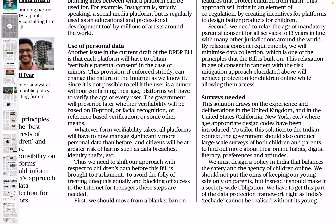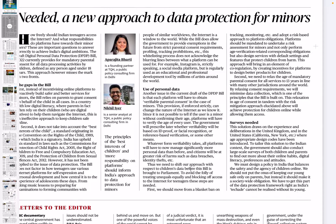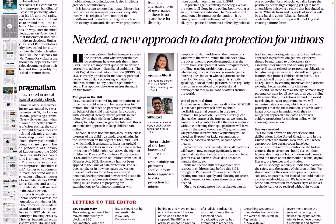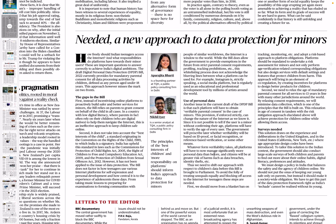We should not put the burden of keeping our young safe only on parents; instead it should be a society-wide obligation — possible only when platforms are obliged to consider what content they show and to whom. We have to get this part of the data protection framework right, as India's tech age cannot be realized without its youth. If we want to capitalize on our demographic dividend in this decade of technological revolution, we need an empowered, aware citizenry — and with the majority of the population being youth, increased decision-making capability is essential.